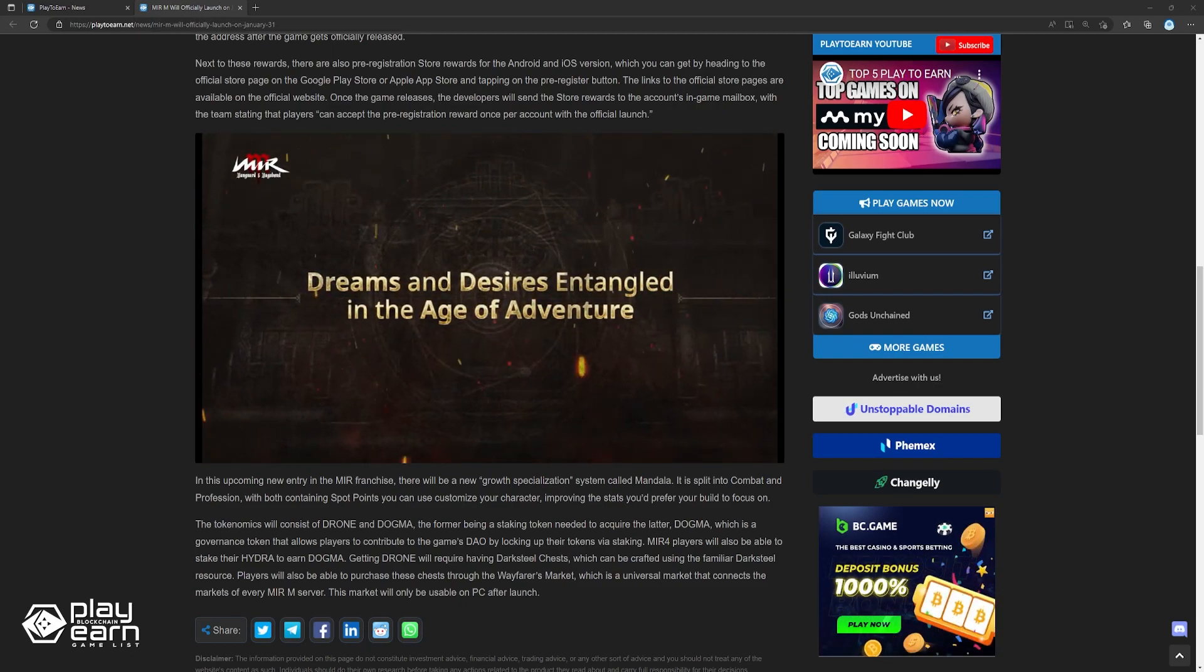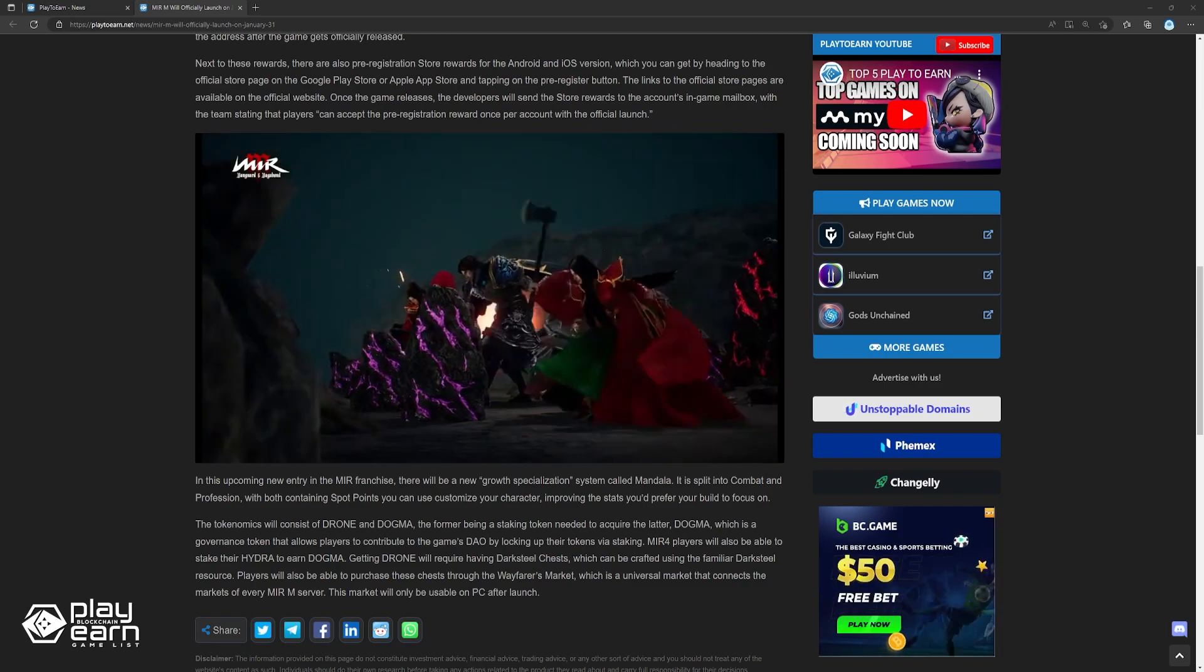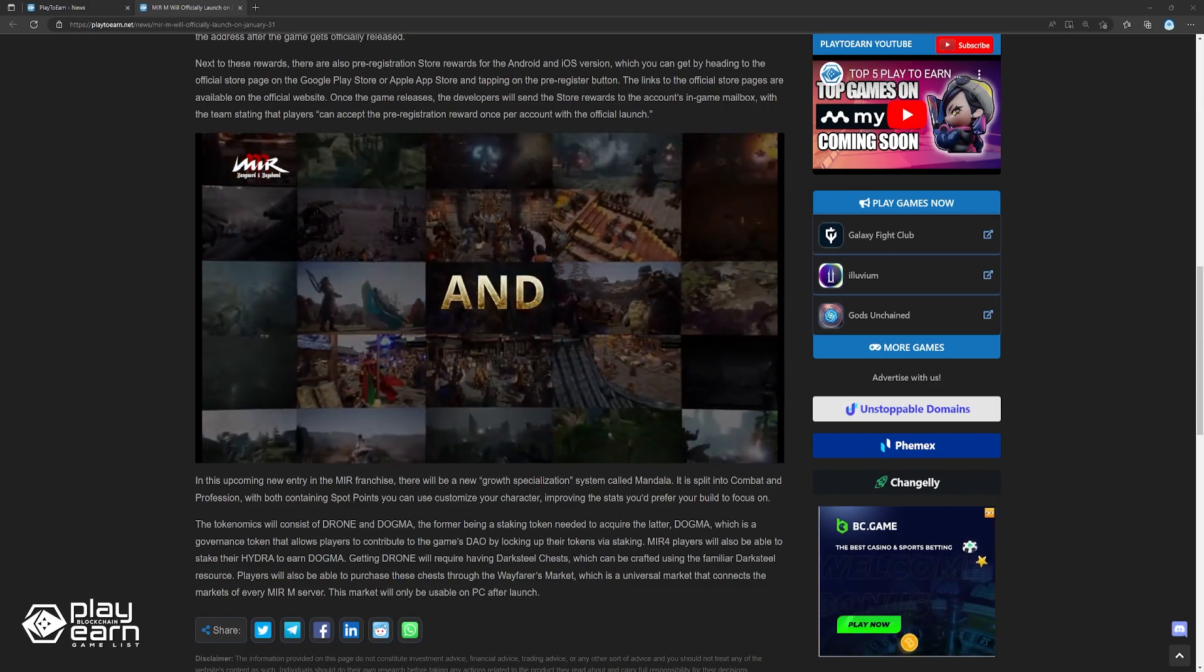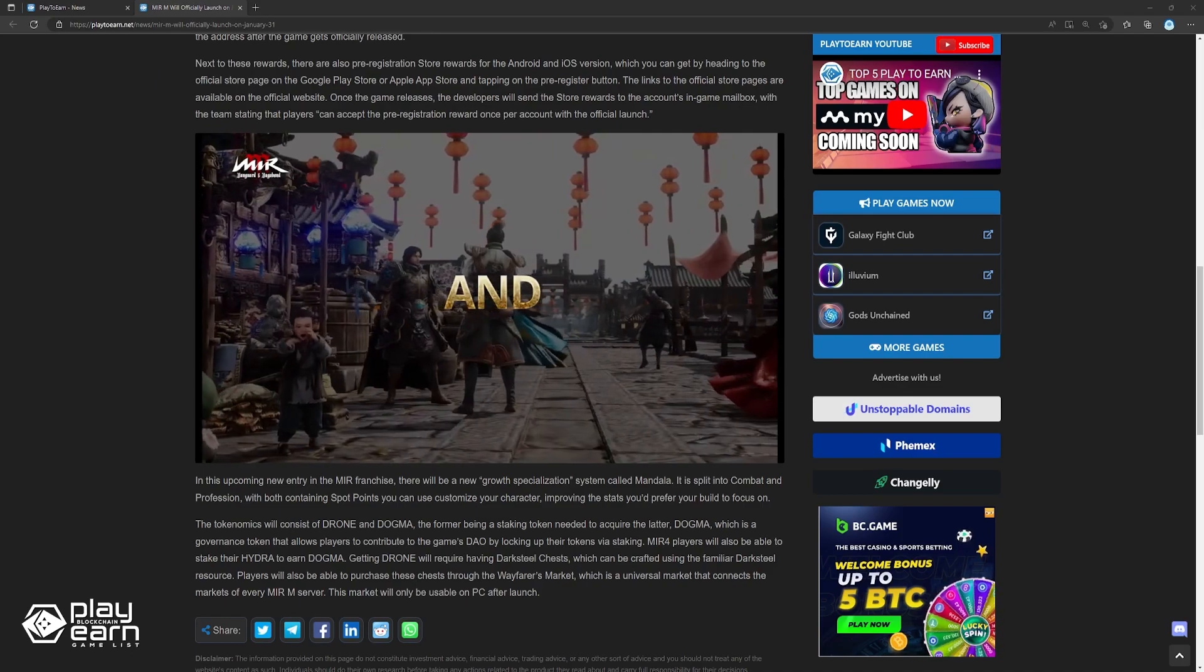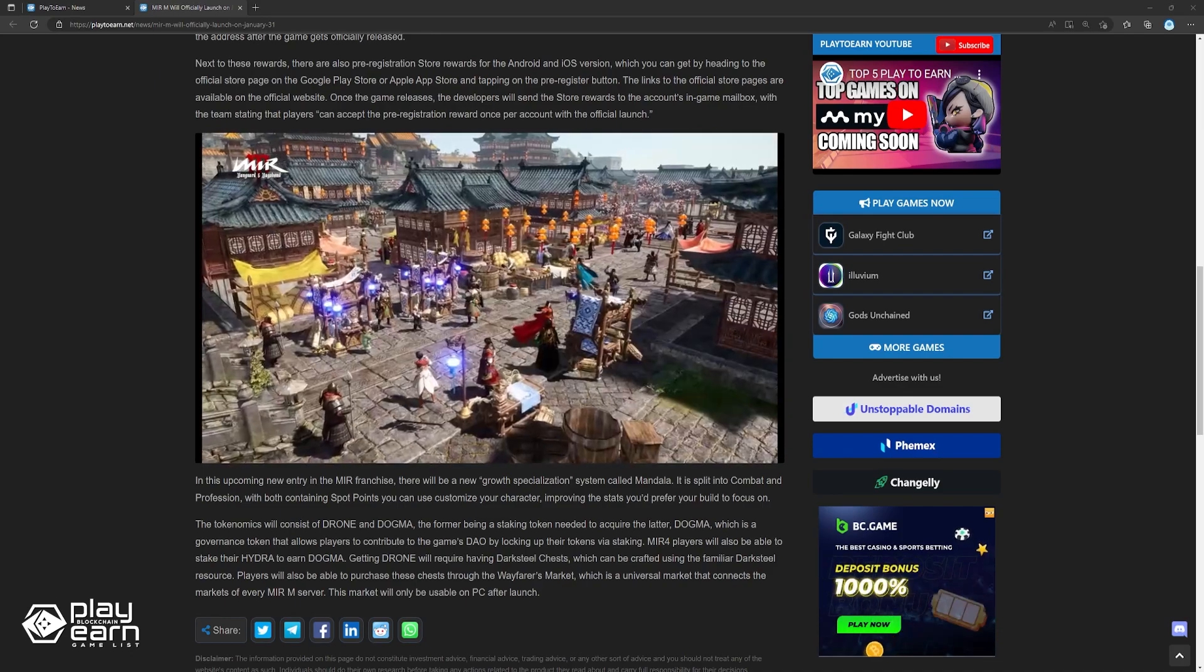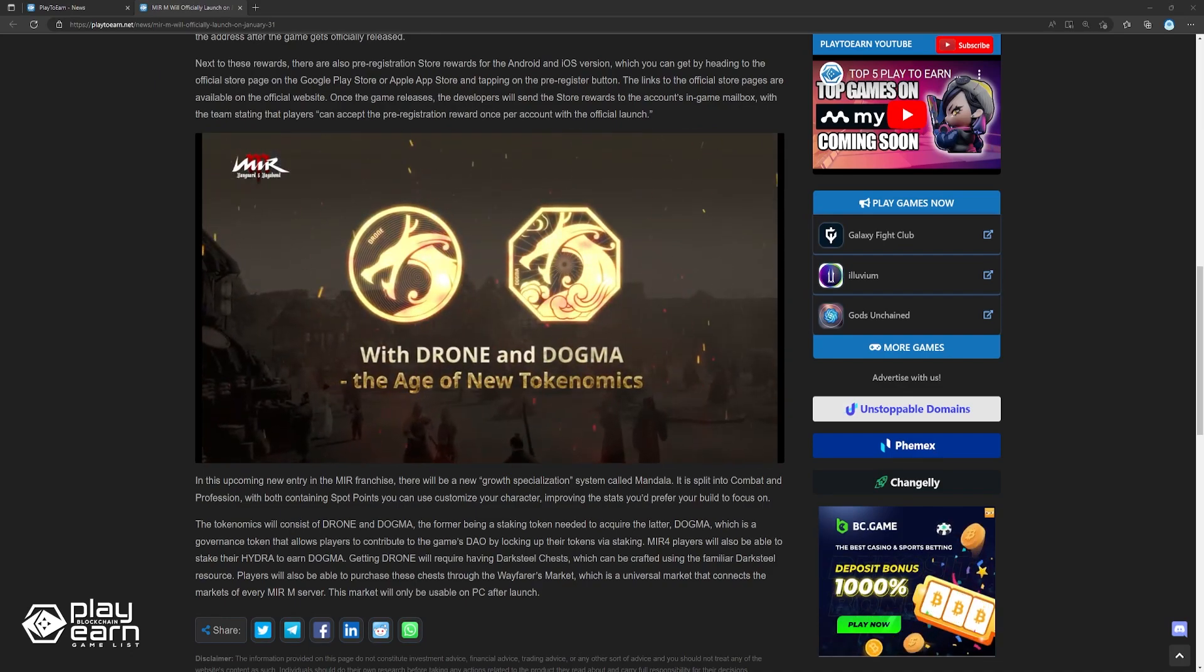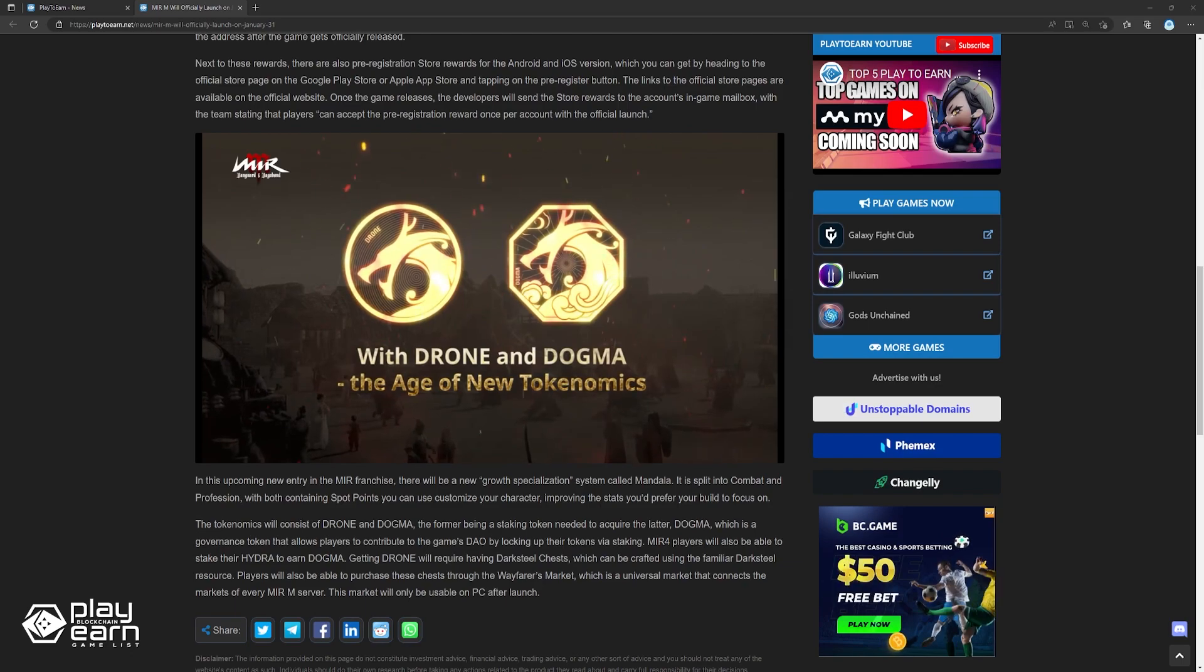The tokenomics will consist of Drone and Dogma, the former being a staking token needed to acquire the latter, Dogma, which is a governance token that allows players to contribute to the game's DAO by locking up their tokens via staking. Mirror 4 players will also be able to stake their Hydra to earn Dogma.